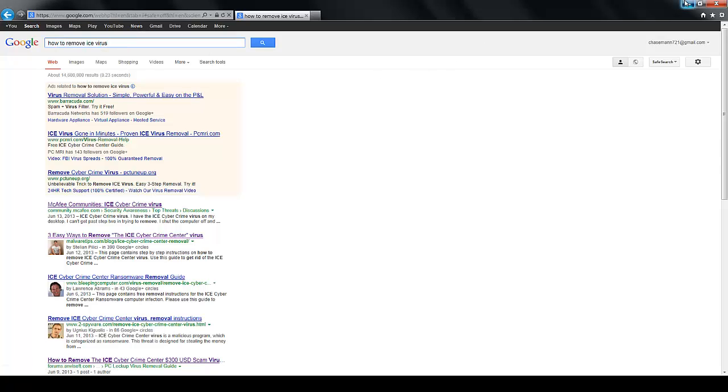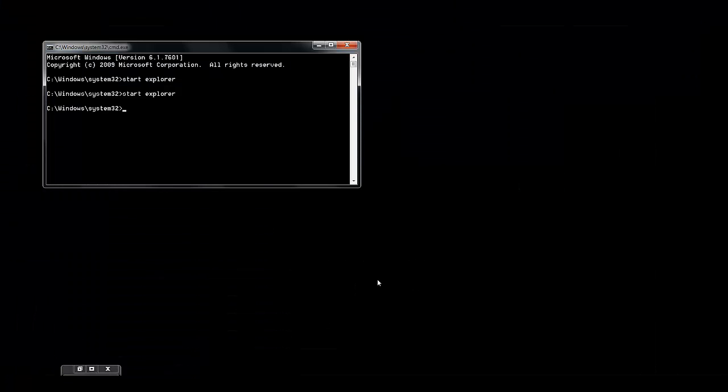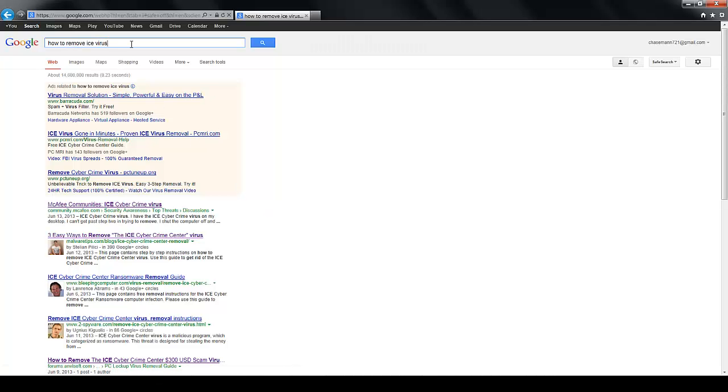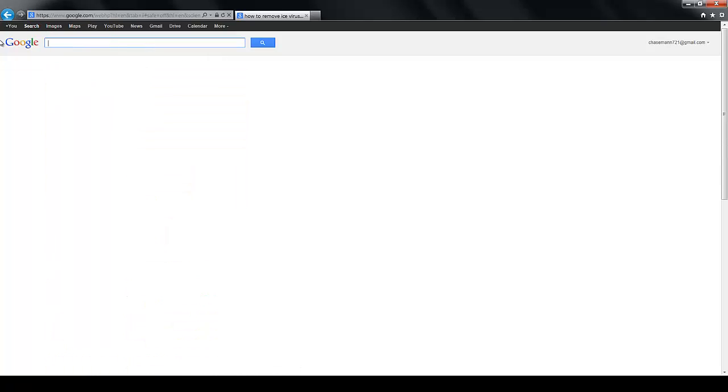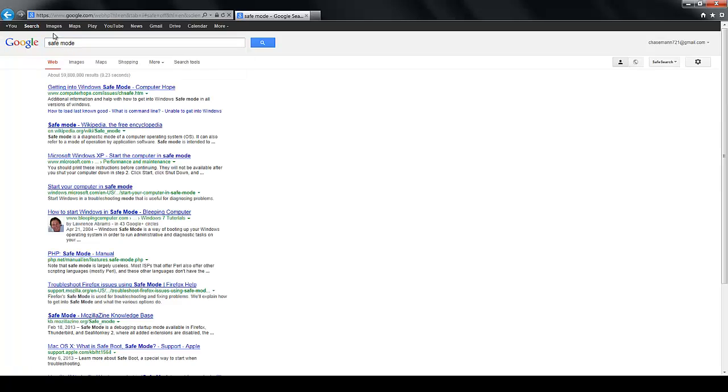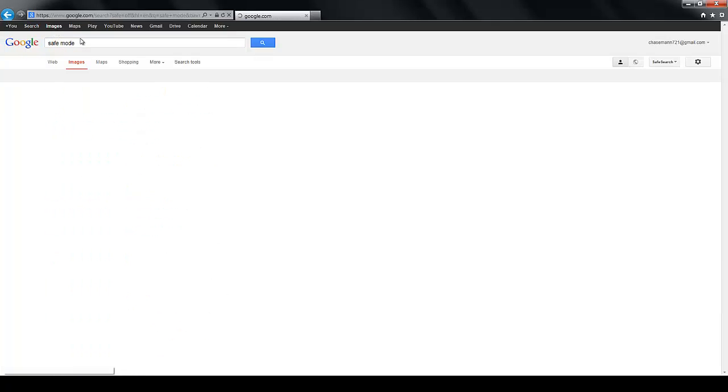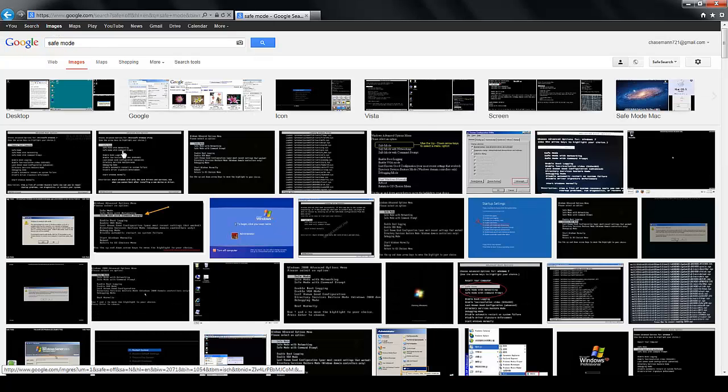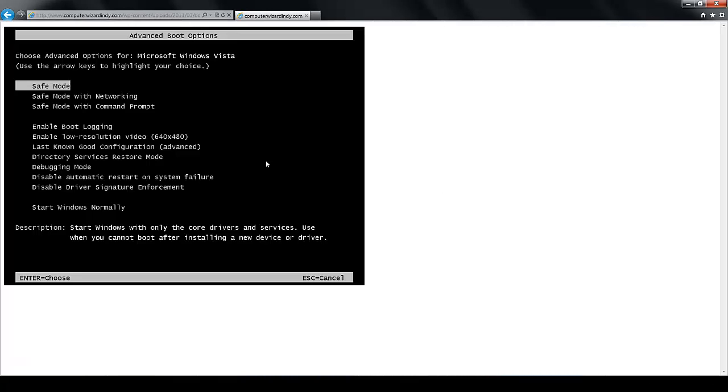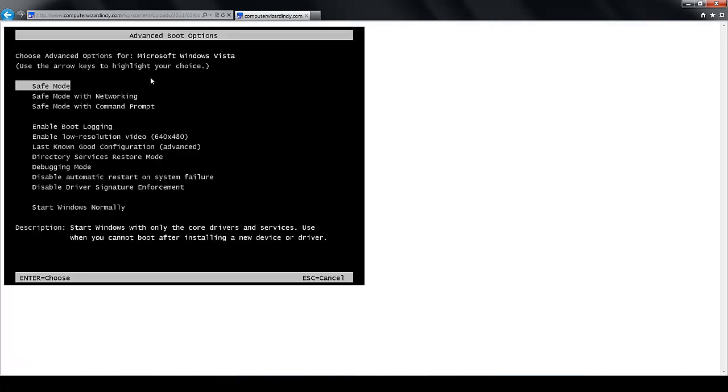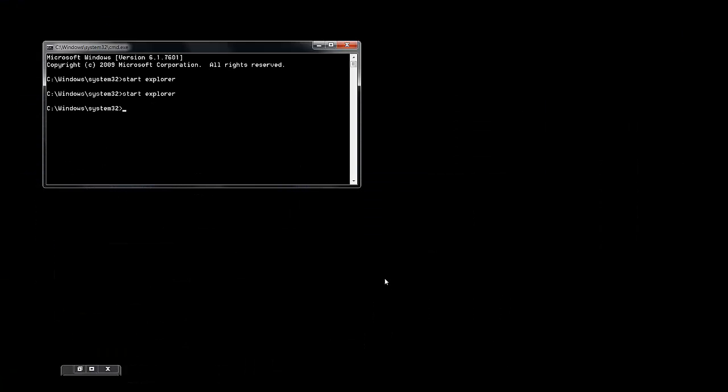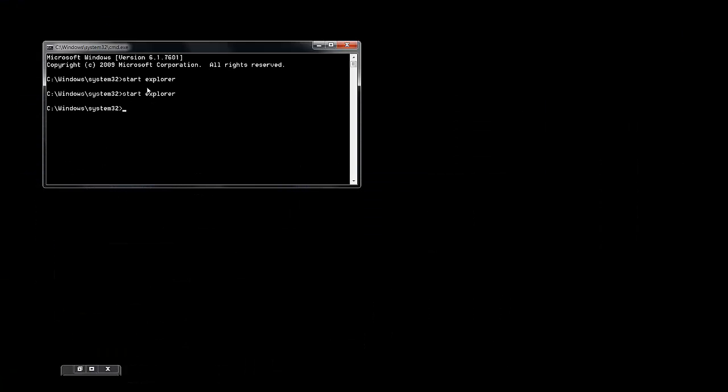How I did it, how I removed it was whenever you start up your computer, at first whenever it's starting, press the F8 button. That'll bring up a safe mode menu. If I go to images, you'll see exactly what I mean. It'll pull up something that looks a lot like this. What you want to do is go to safe mode with networking, and then once you go there, it'll start up your computer.